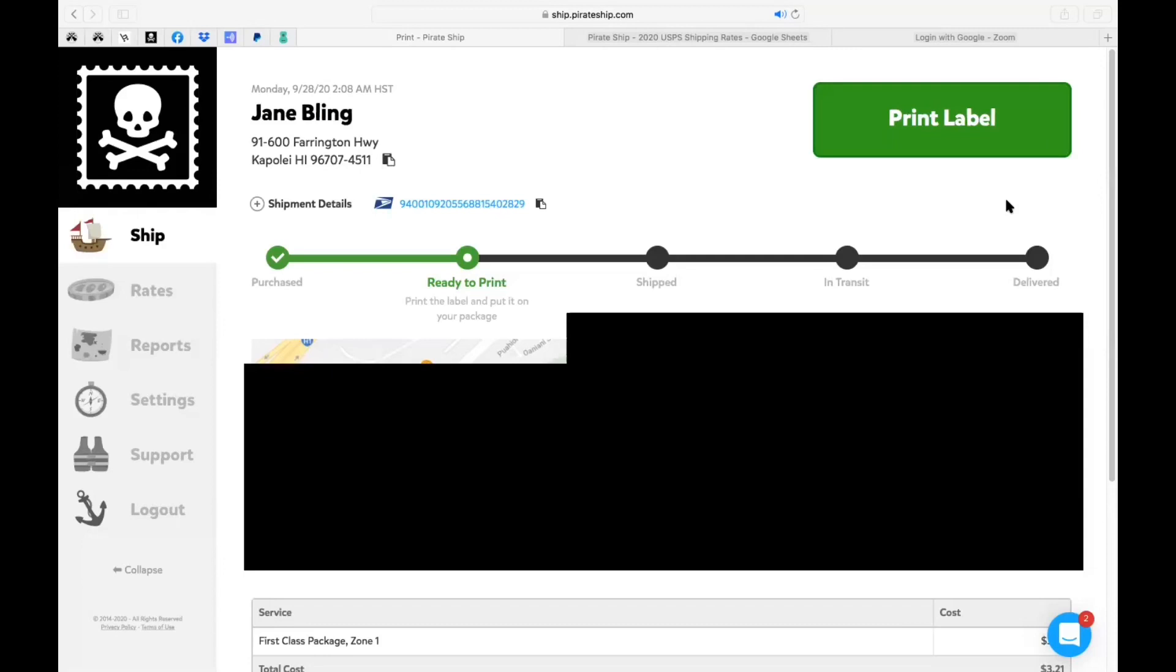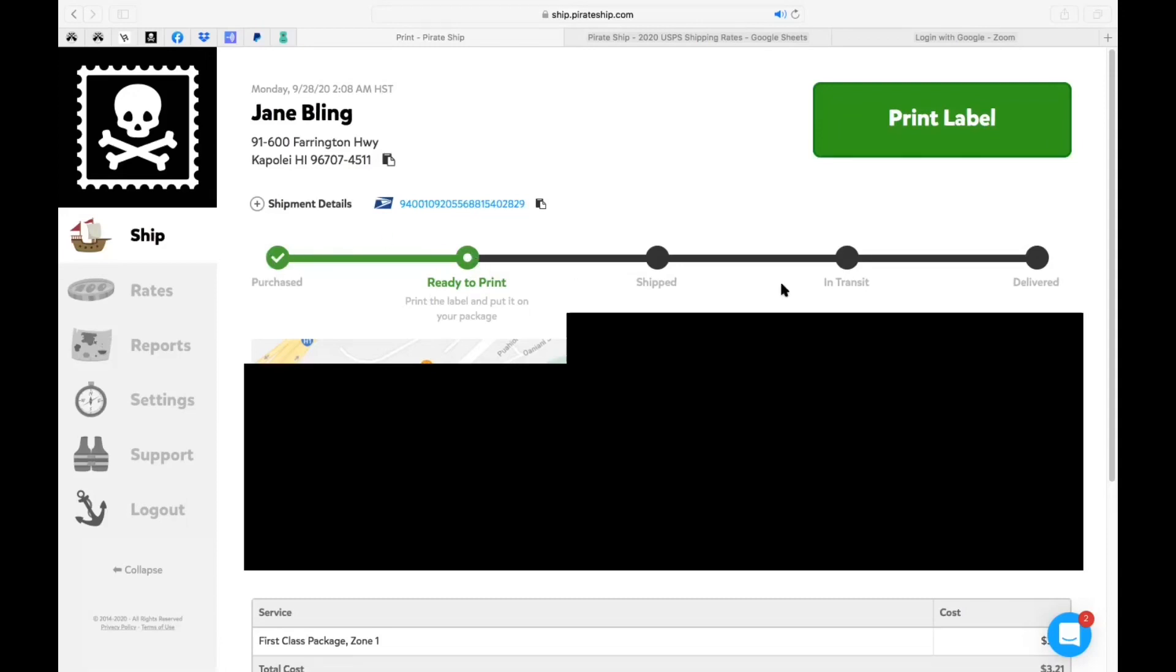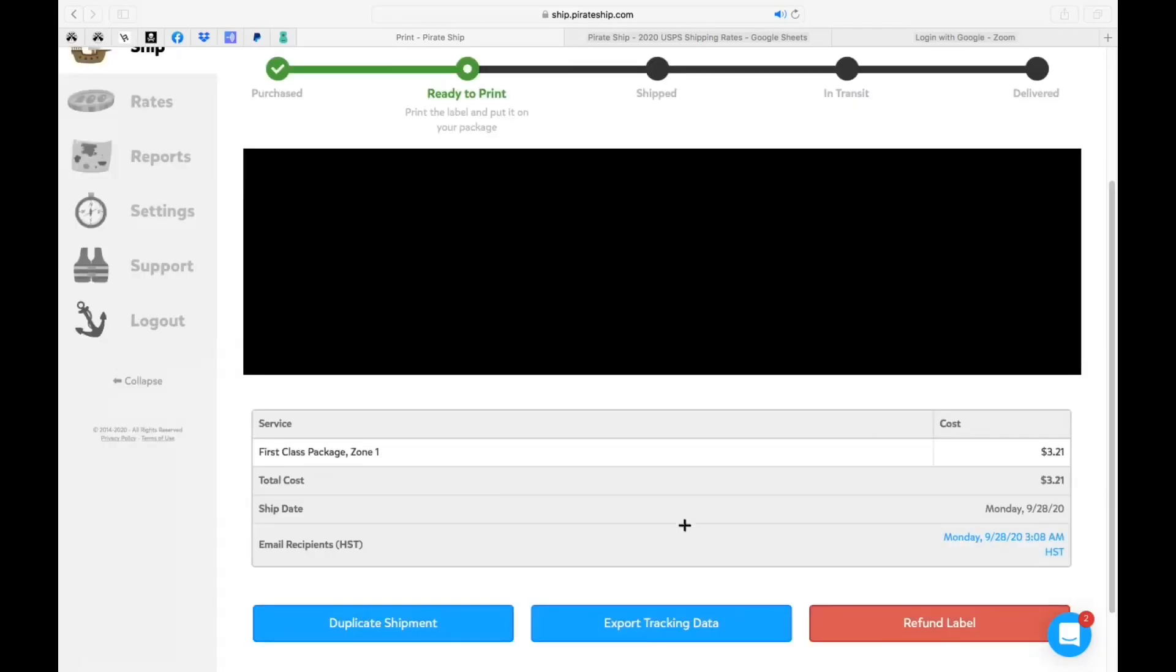So as you can see here, this is where the package is going to get mailed off to. Here is the actual tracking number and once again that will be emailed out to my customer in roughly an hour. It'll also give you the status. So you purchased it and it's ready to print. It'll also tell you if it shipped in transit and then finally delivered. Now you do have that print label on the top right in green. If you scroll down a little bit more, it'll actually go over the zone that you were in with the first class package.